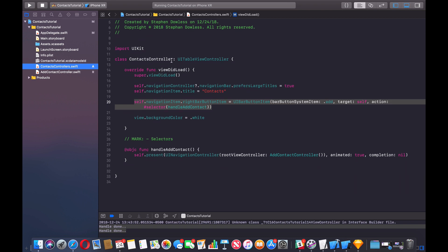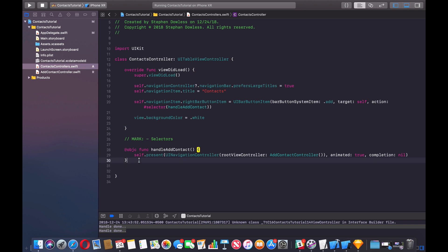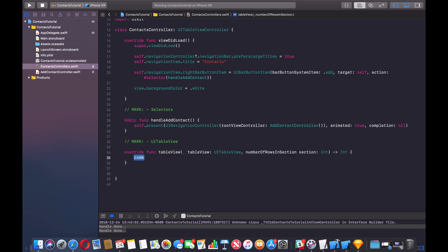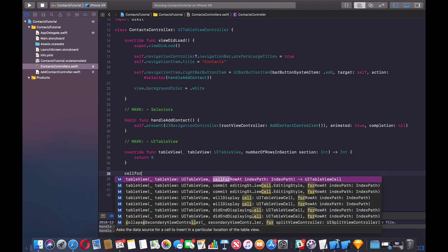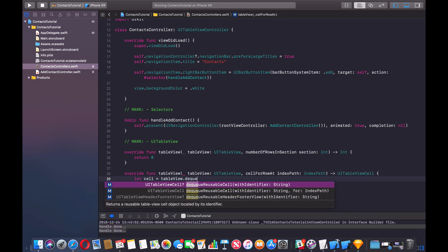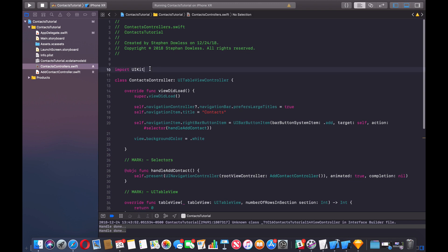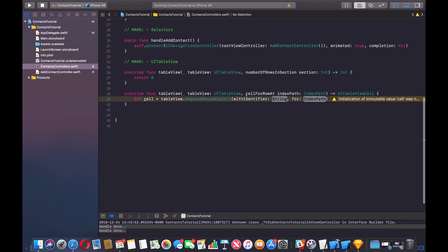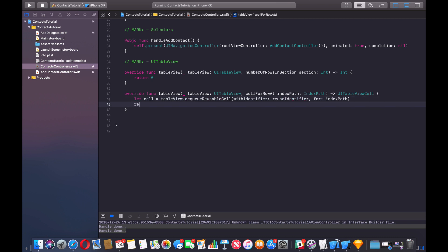Let's hop back into our contacts controller. We need to implement UITableView methods and create a data model. We'll add a mark for UITableView, implement numberOfRowsInSection - return zero for now - and our cellForRow function. Here we say let cell equal tableView.dequeueReusableCell withIdentifier. We'll create a reuse identifier up top: private let reuseIdentifier equal "cell". Pass that in, and for index path, return our cell.